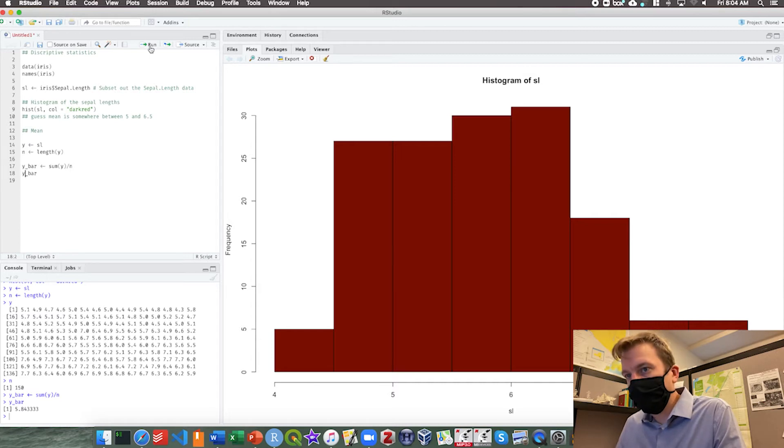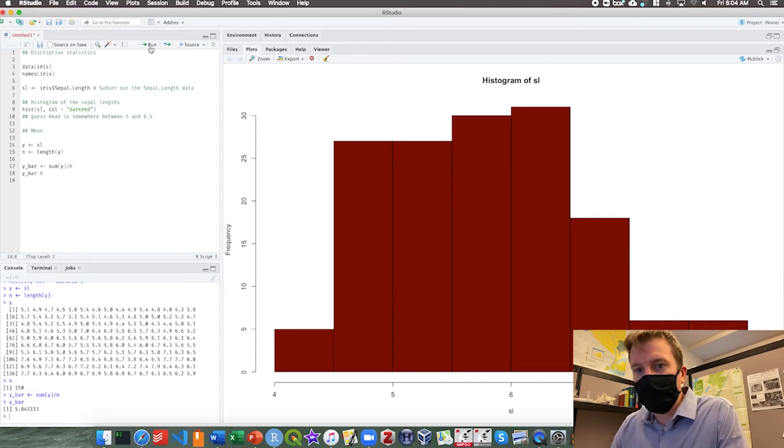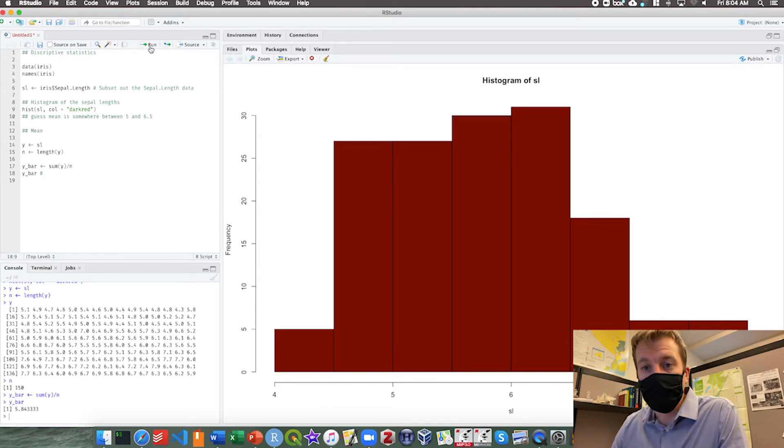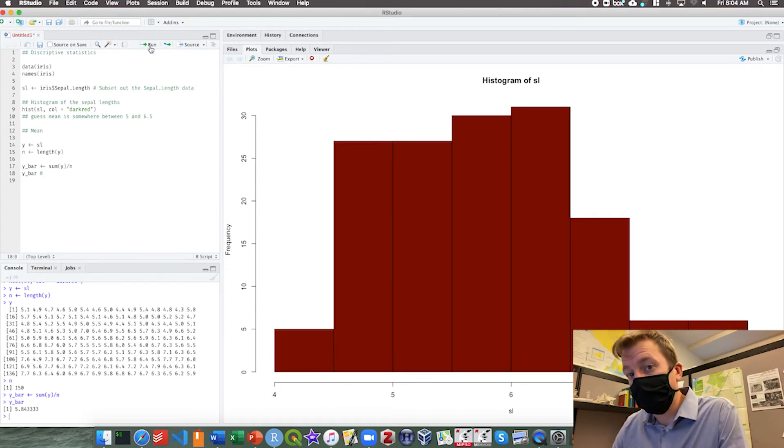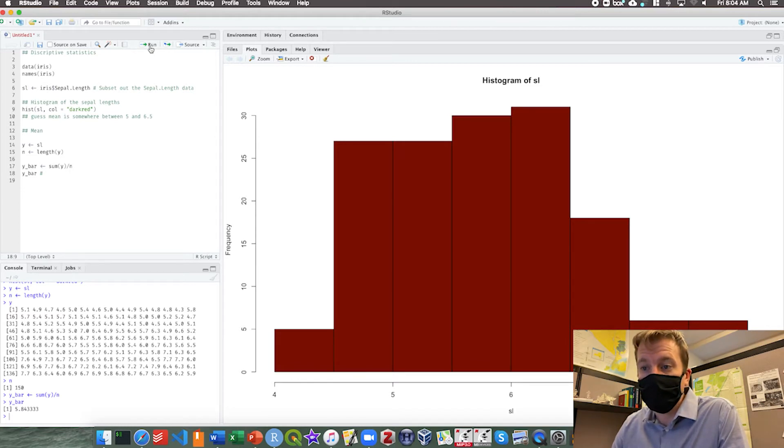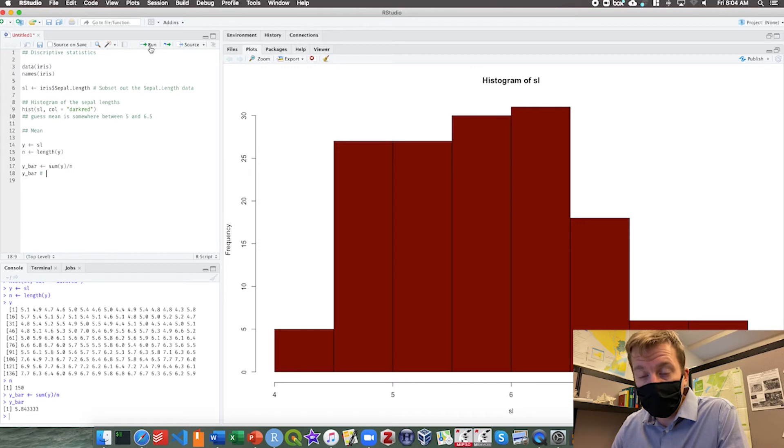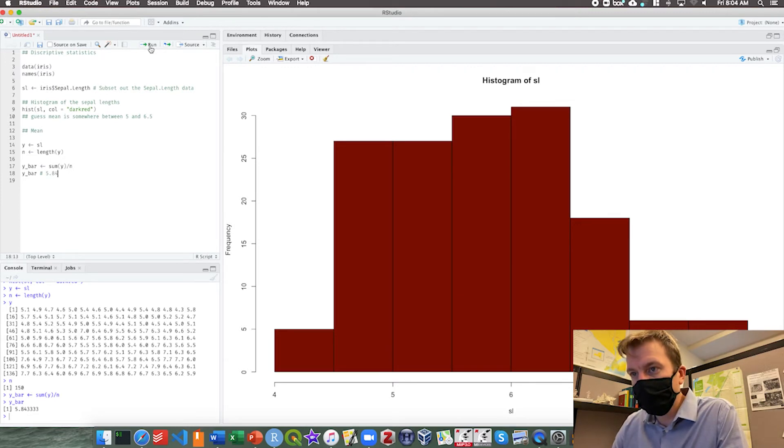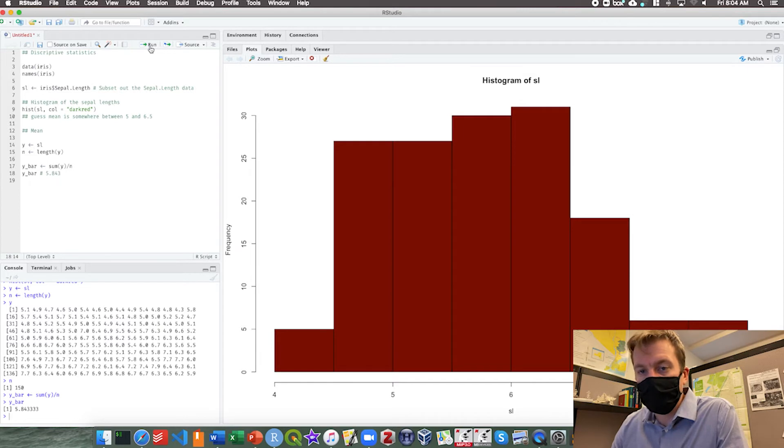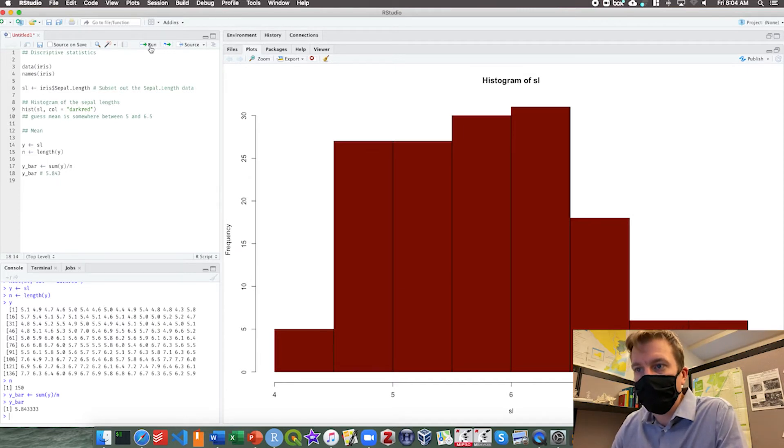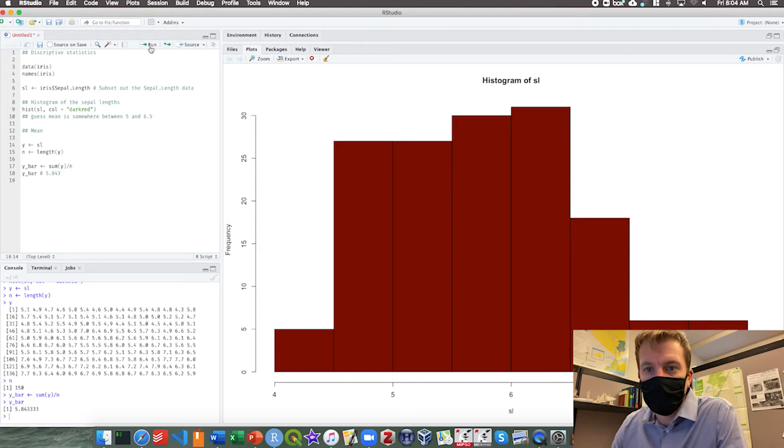Of course we don't want to report that full number. Instead we want to use a reasonable number of significant figures. Here, since we measure to the nearest tenth of a millimeter, we will round it to the nearest thousandth of a millimeter. So the mean is 5.843.